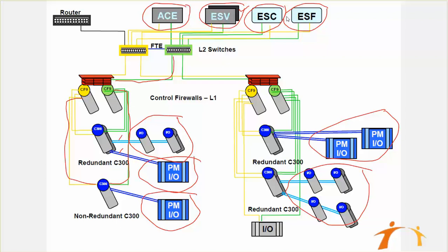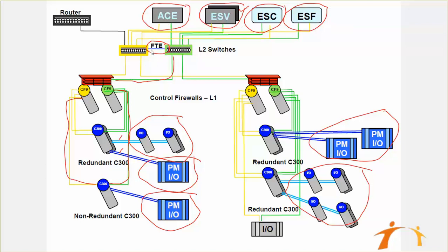All these are connected with your controller via FTE switches, Level 2 switches. You can see that there is a loop in between these two switches, so it provides you not only two paths but four paths to your controller and your different control stations. FTE actually stands for Fault Tolerant Ethernet, so you can tolerate different faults in this.